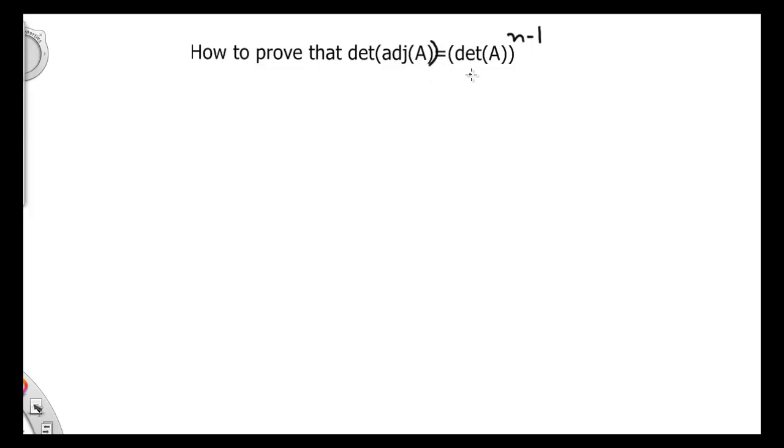In this video, we are going to prove that the determinant of the adjoint of a square matrix A is equal to determinant of A power n minus 1.